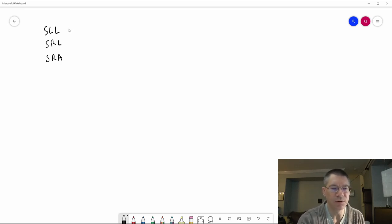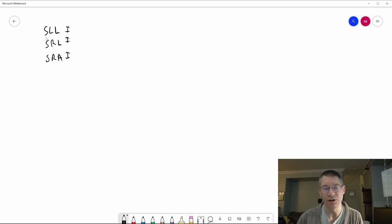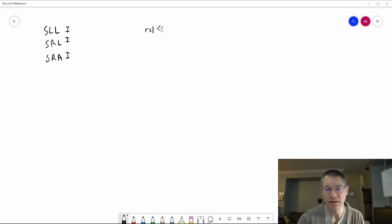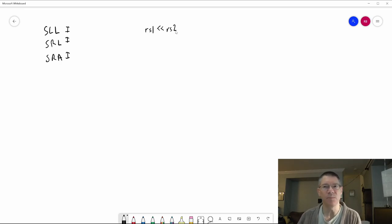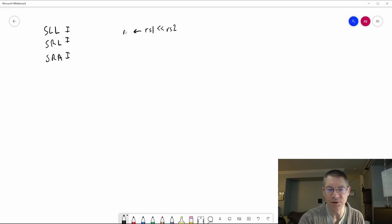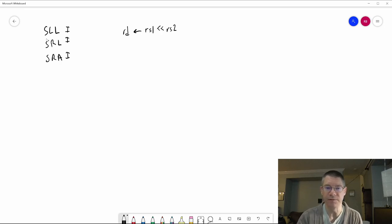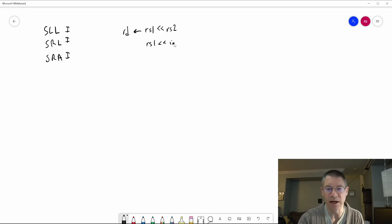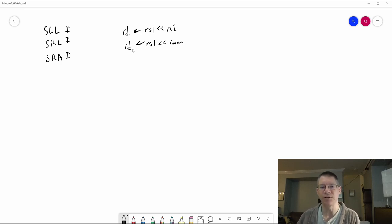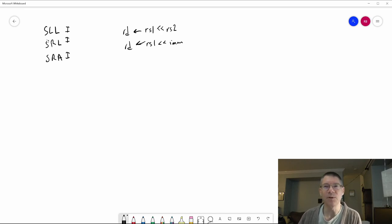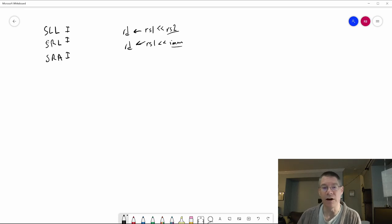There's also an immediate version of each of these. With a regular shift, you have the source one register which gets shifted by the source two register — which can be anywhere between 0 and 31 — and that gets put into the destination register. For the immediate mode versions, it's just rs1 shifted by the immediate value in the instruction, and that goes into the destination register. So really there are just six instructions, but because we're using a bus it's only three, since we can put either source two or the immediate value onto one of the buses.